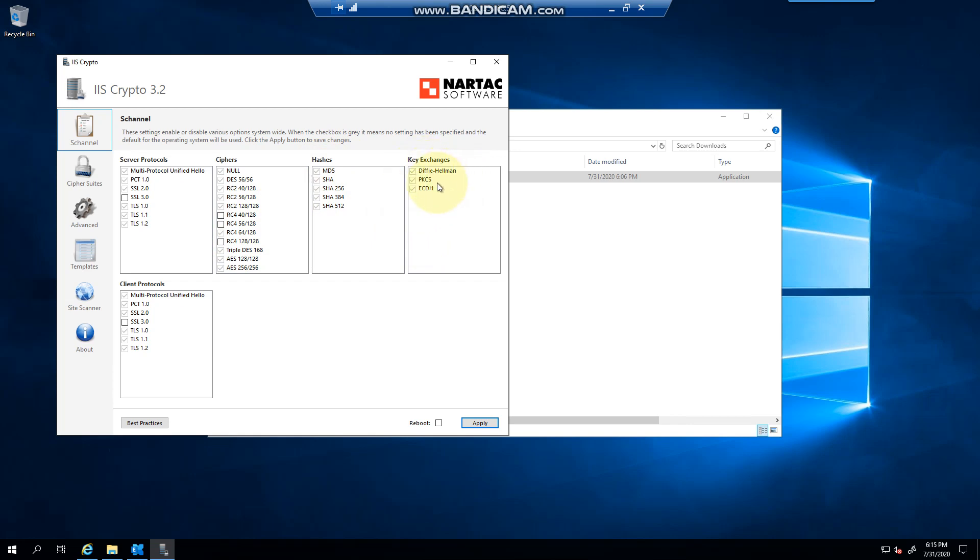So I haven't been able to test it with the new ciphers, but it did break auto discover. Just be aware that if you are running the newest IS crypto compared to version 3, you might run into issues. Thank you very much for watching.